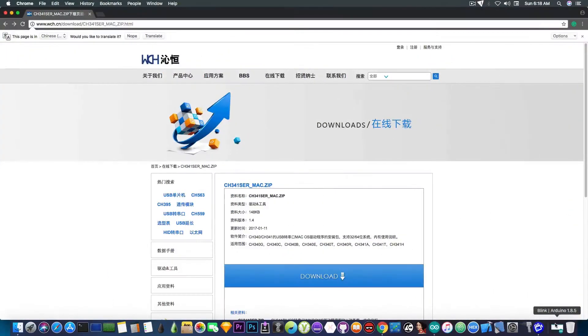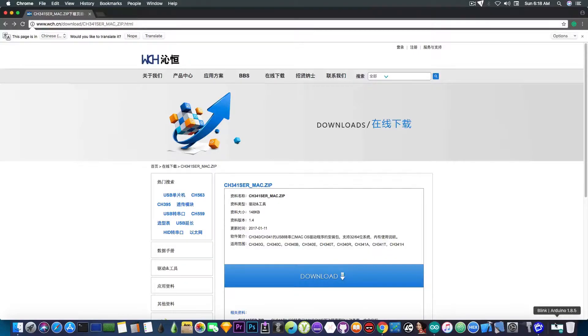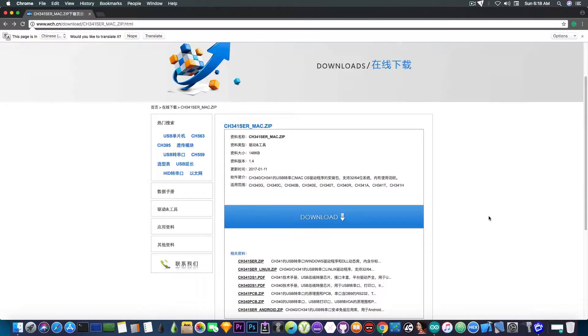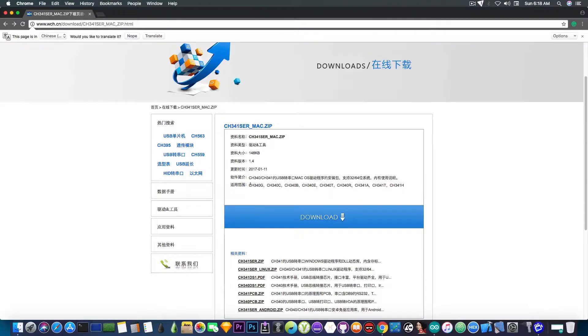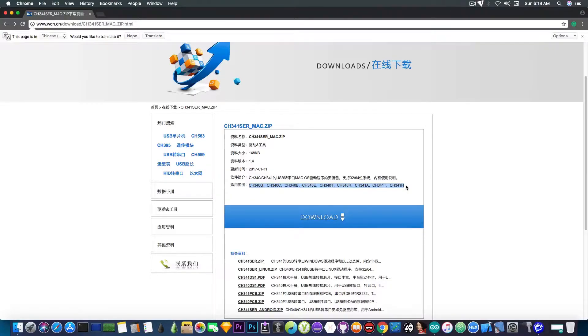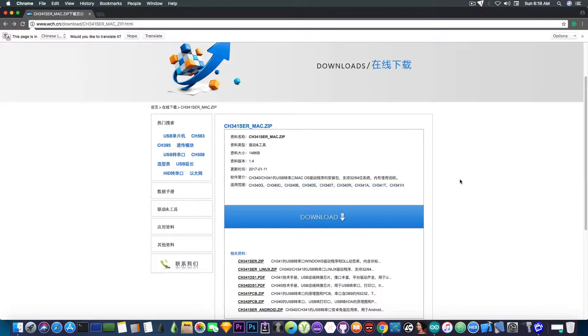So what you need to do is go to this website, a Chinese website, wch.cn. The link is going to be in the description. You have the downloads for the drivers. This driver package contains the support for pretty much all this range of chips from the CH34 something.